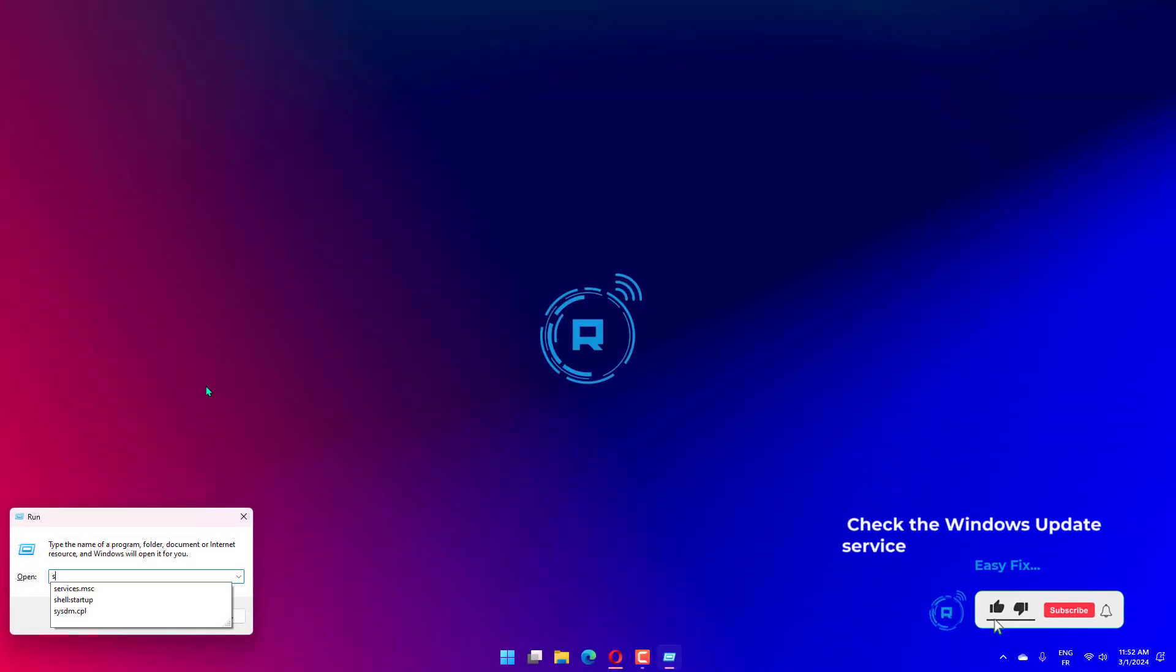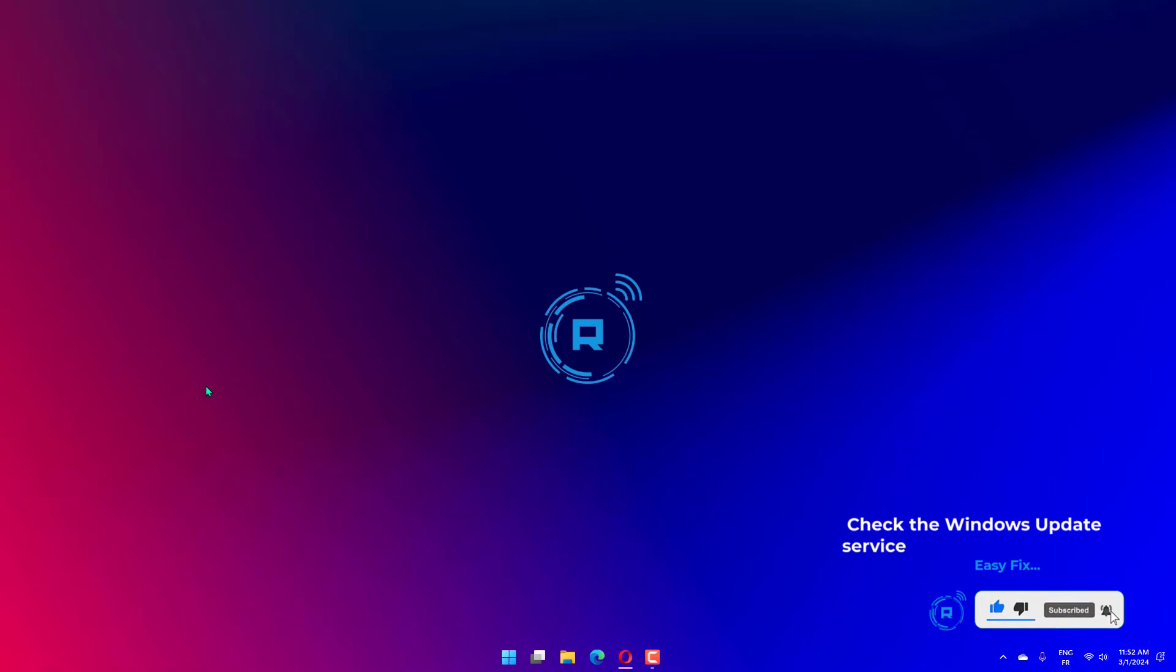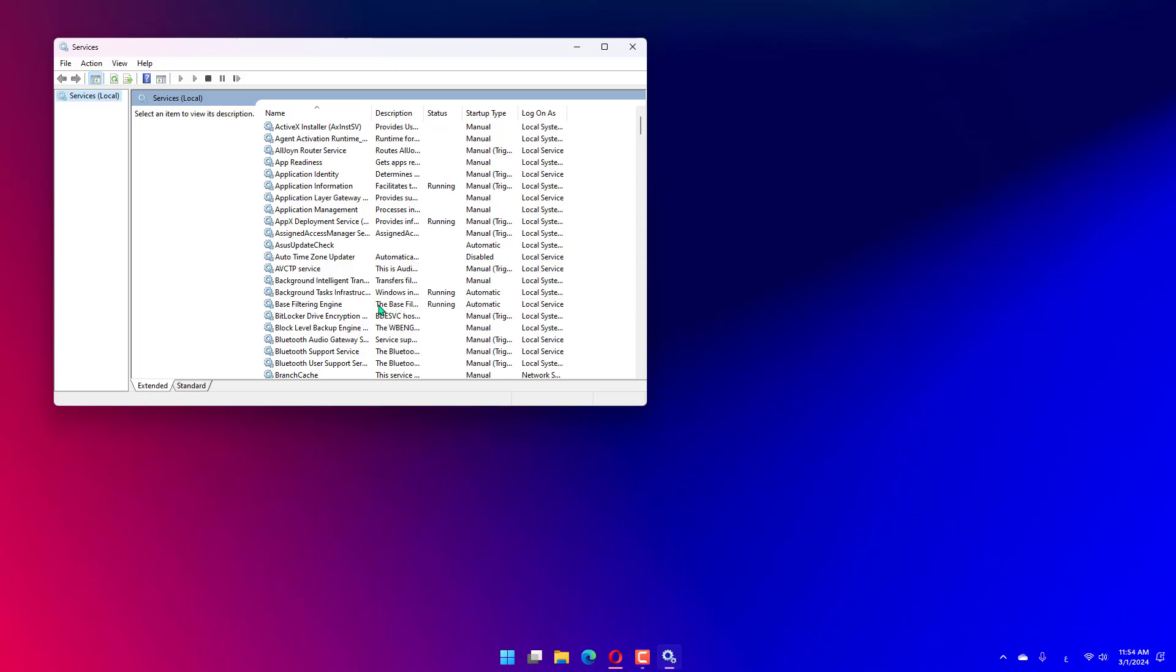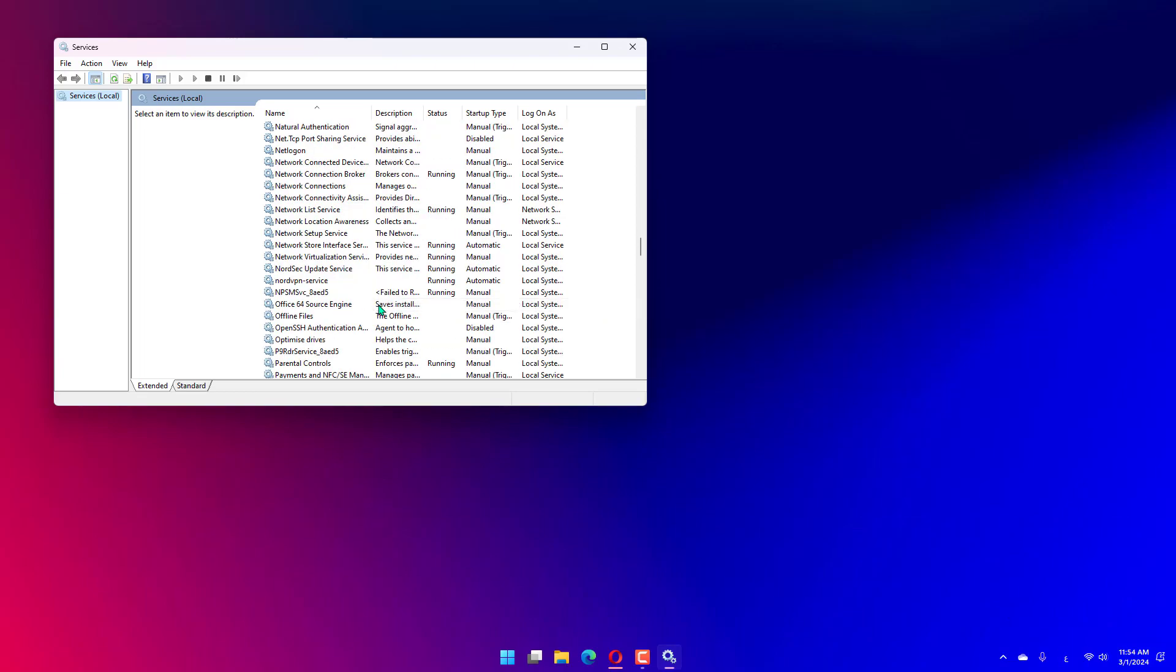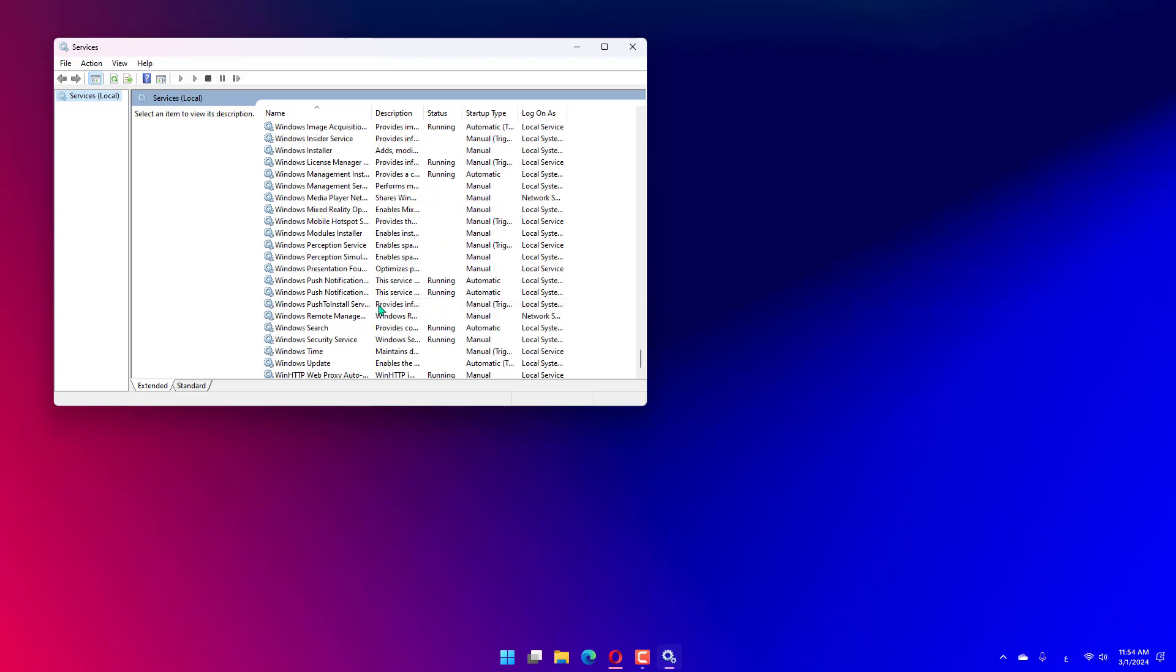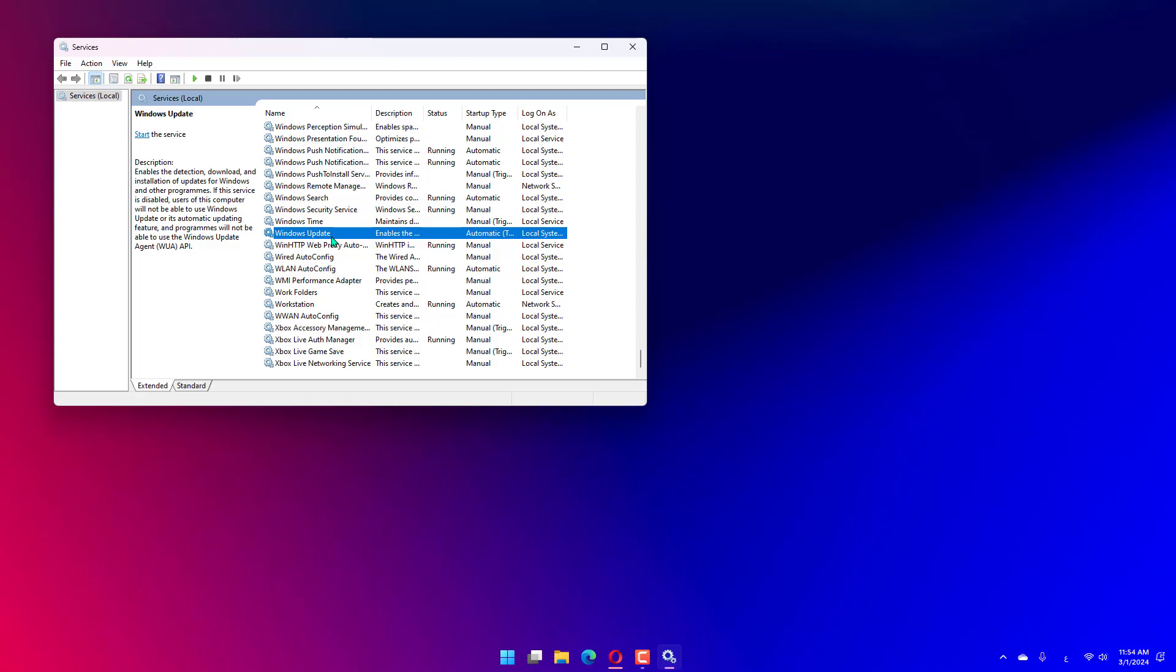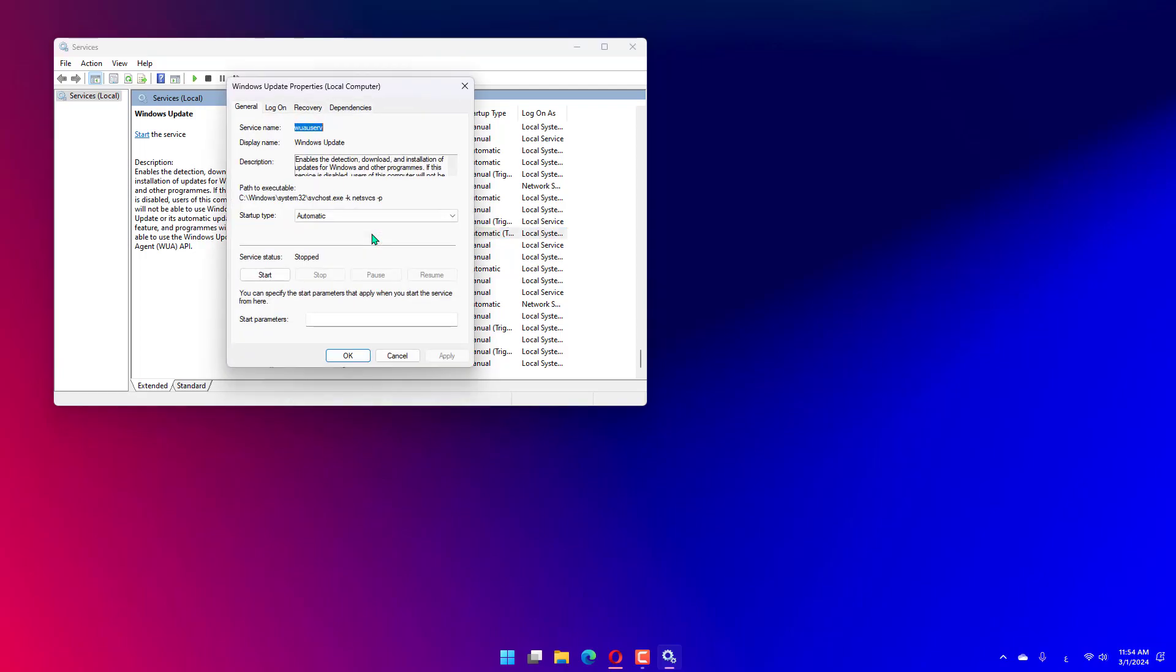Type services.msc and click OK or press Enter. Find the Windows Update service and double-click on it. Click on the Startup Type menu and select Automatic (Delayed Start). Choose Apply, then OK, and check if the problem is resolved.